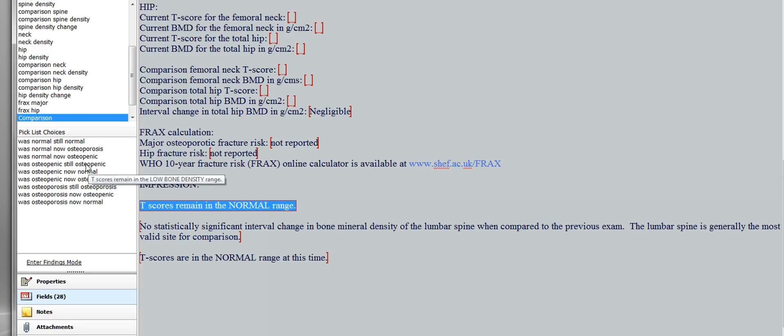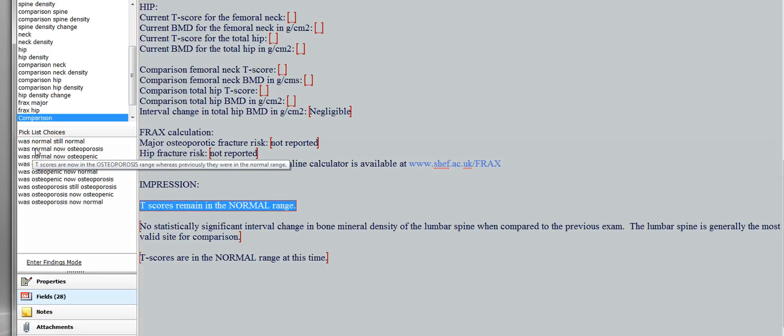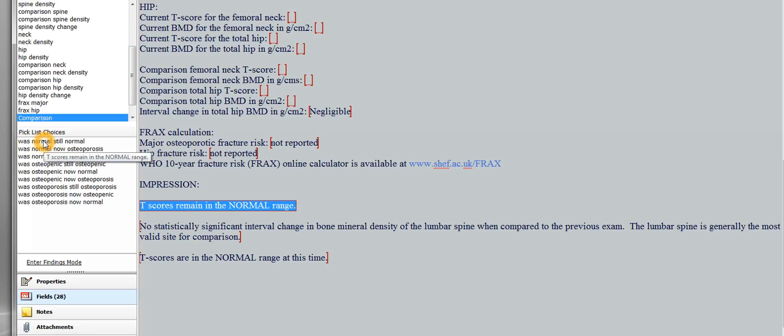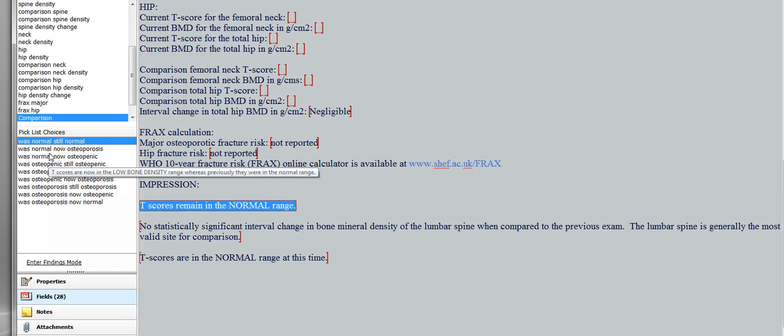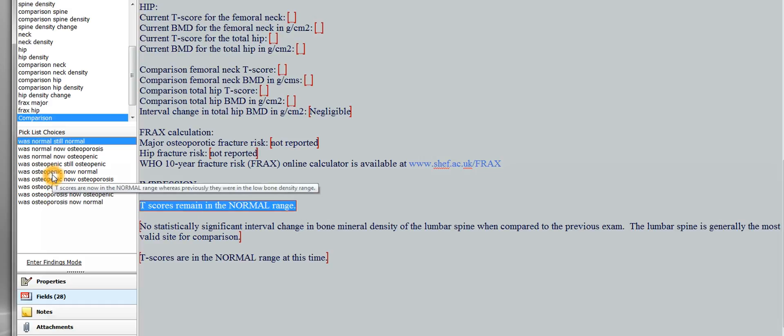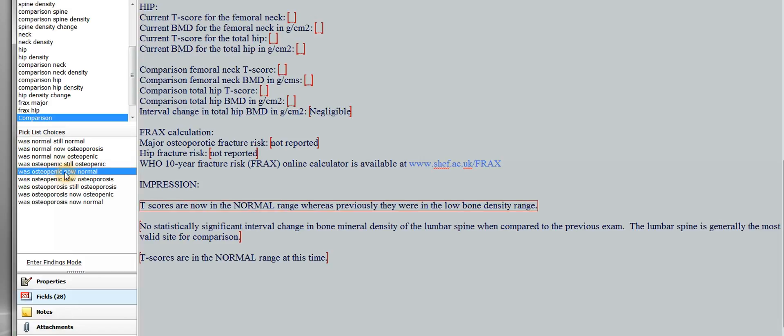So it's in here. And these have pick lists. So in simple words, this is the patient was normal in terms of WHO category, and it's still normal. So double click that one, and it'll just say T-scores remain in the normal range. Now there's every option possible here. So if the patient was osteopenic and is now normal, click that one.